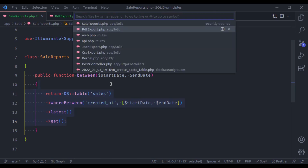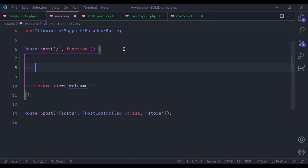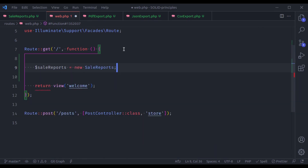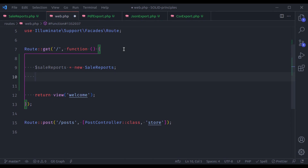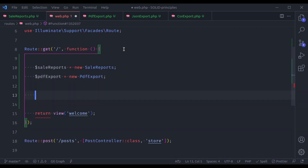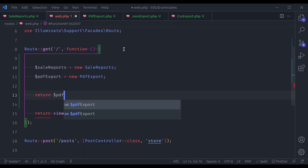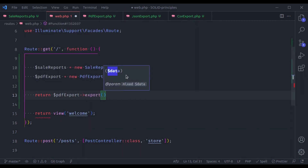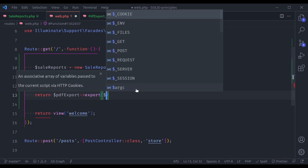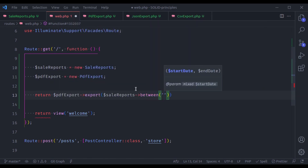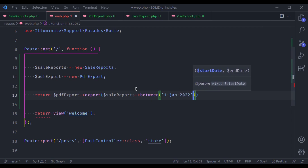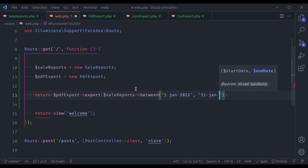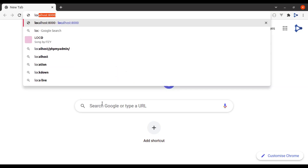Now if we need to export in a particular format, in web.php we can say $saleReports = new SaleReports(). To export as PDF: $pdfExport = new PdfExport(), then return $pdfExport->export($saleReports->between('2022-01-01', '2022-01-31')). If we go to the browser at localhost:8000, we get PDF export.